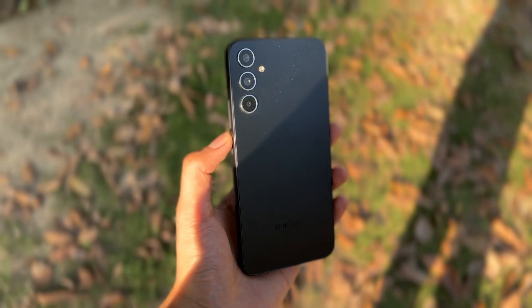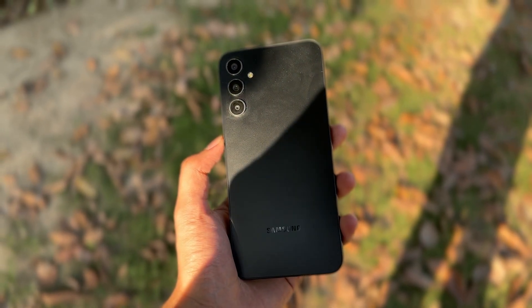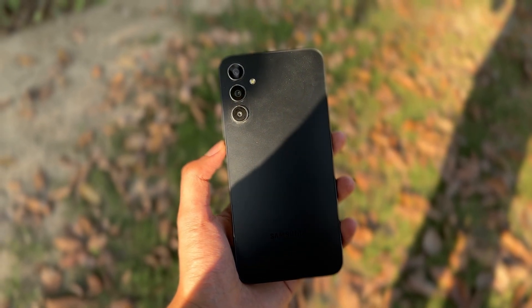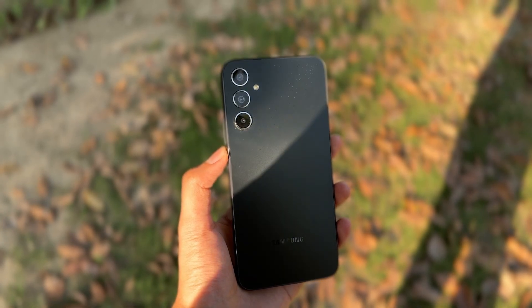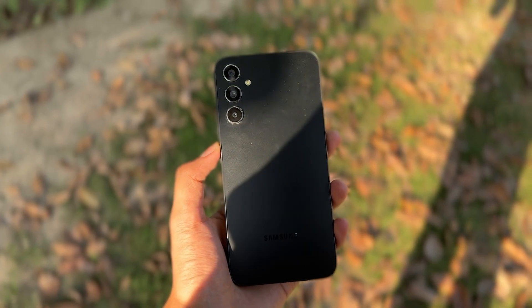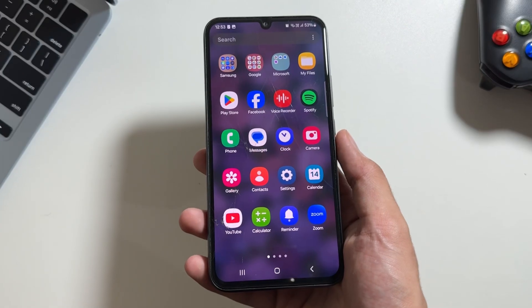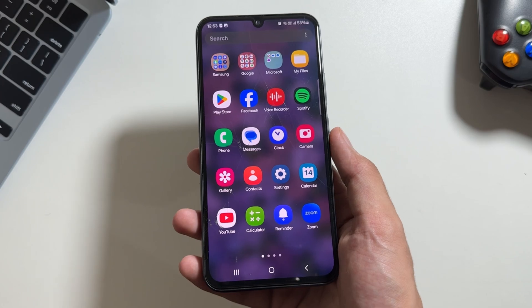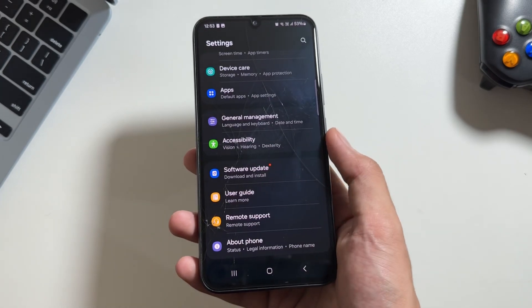Hey what's up guys, I hope that all of you are doing well. So finally we have received the long-awaited One UI 7 update on the Samsung Galaxy A34. Today in this video I will show you how you can update it.